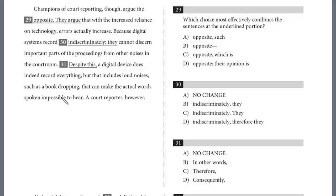In this lesson, we'll continue a review of Writing Test 8, Section 2. We're still on the third passage out of four: court reporting, humans versus machine. Question 29.